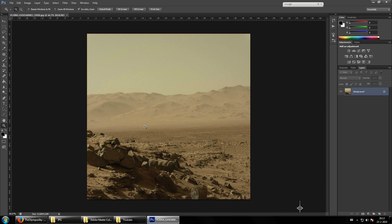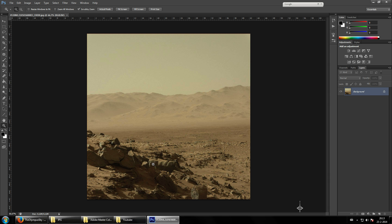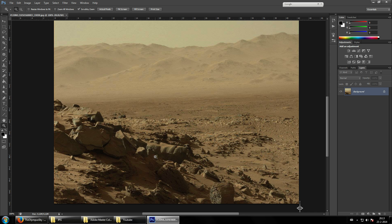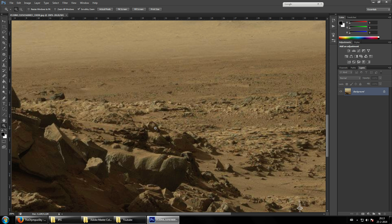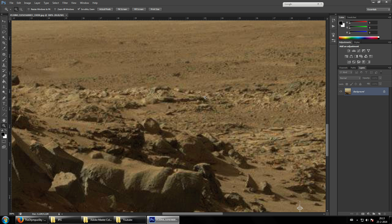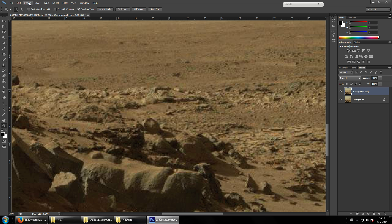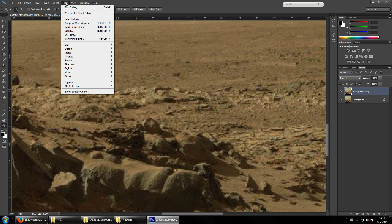We're going to grab a picture from NASA — you might know this one from my videos. The first thing you notice in this image is it's absolutely horrible. This is what they give you, this is our problem, and this is how we fix it. In Photoshop you always want to keep the original layer so you can check on yourself — it's important to check on yourself.